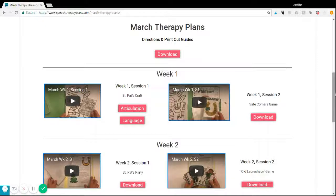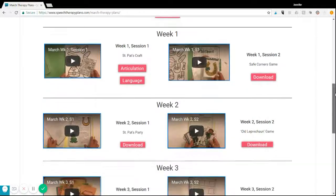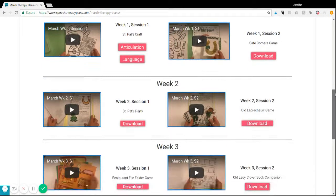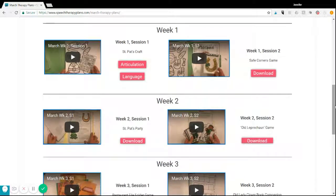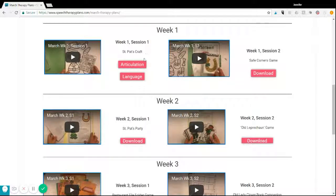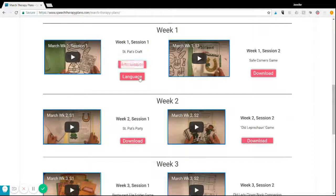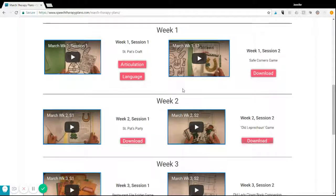The nice thing about the therapy plans is that you can use them with any types of groups, especially mixed groups. Each session incorporates articulation and language.